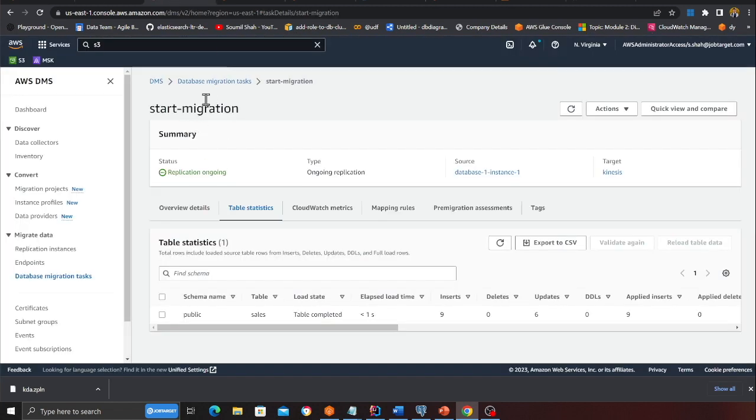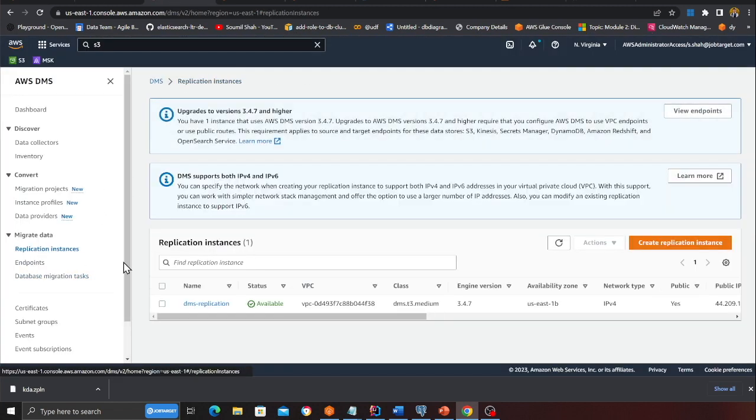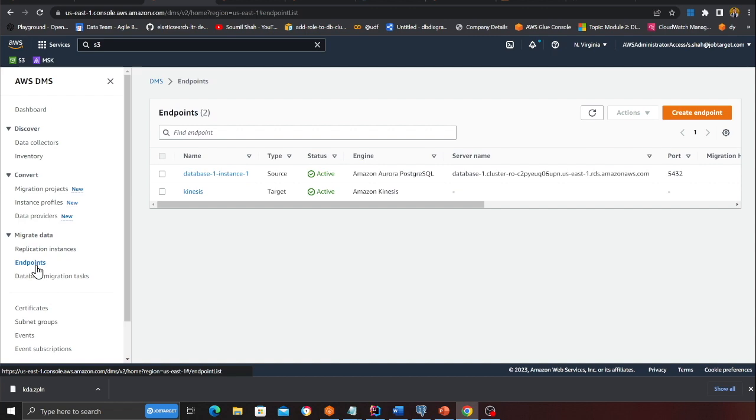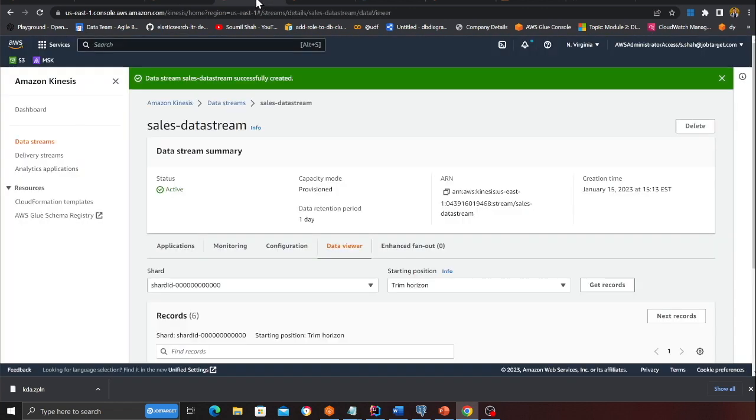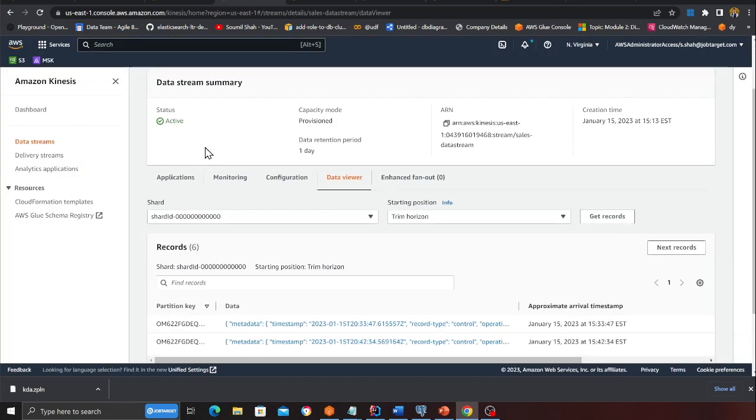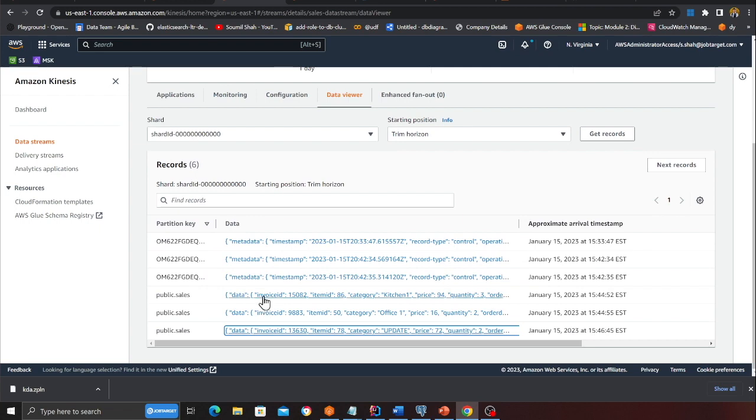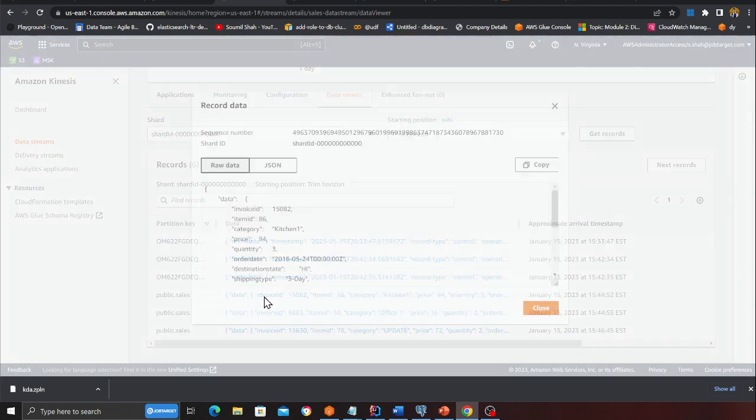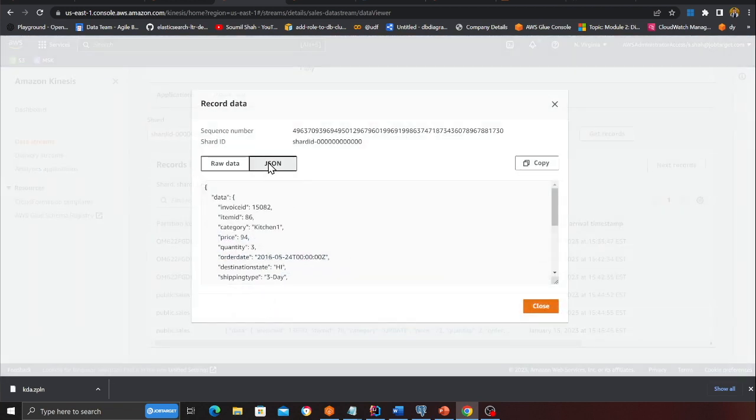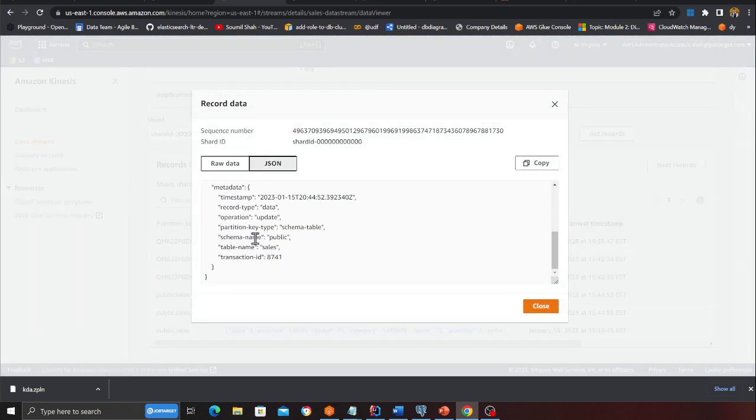This is a complete pipeline that I'm going to show you. If you observe here, I have my Aurora database, as you can see Aurora Postgres. Here I have my DMS. If you observe I have a replication instance. I have endpoints. Here is my source. Here is my target.